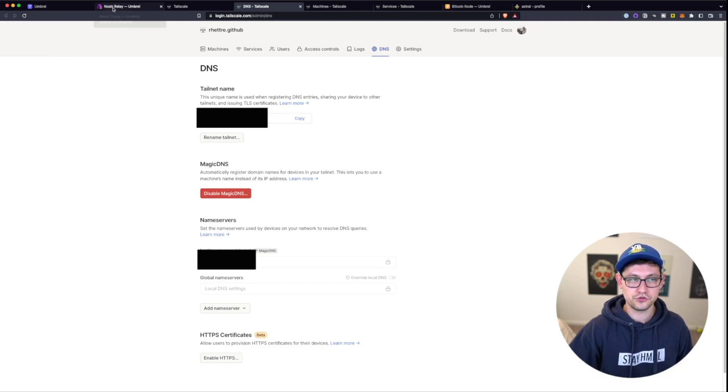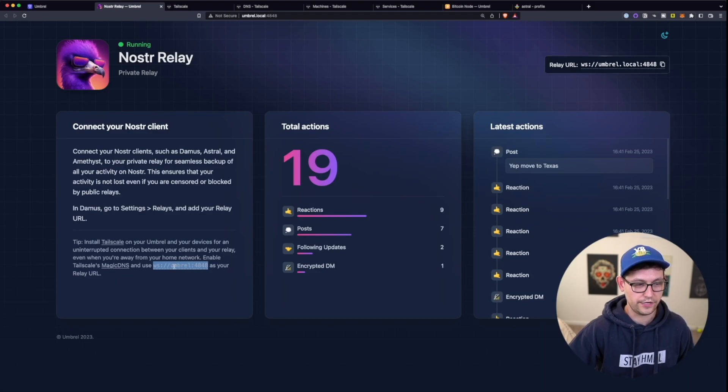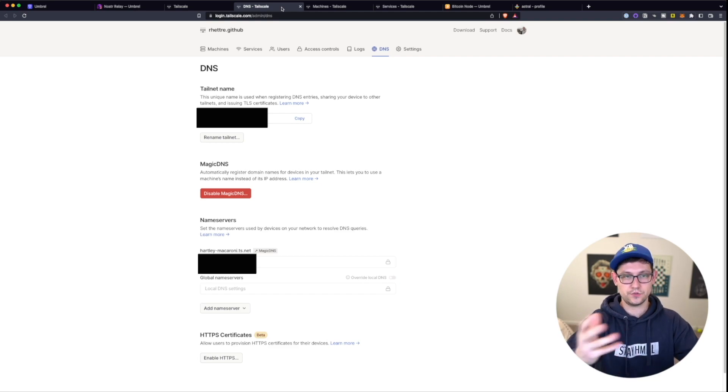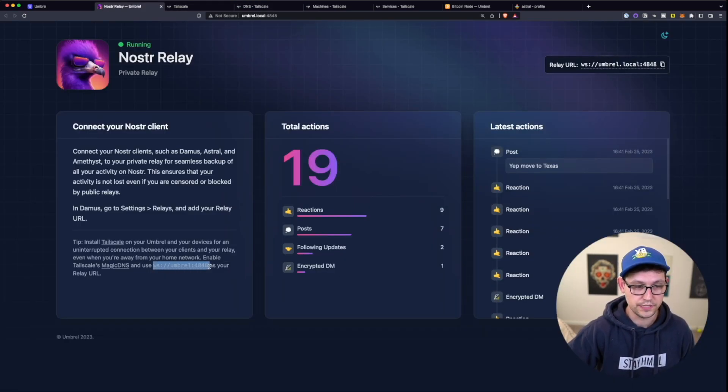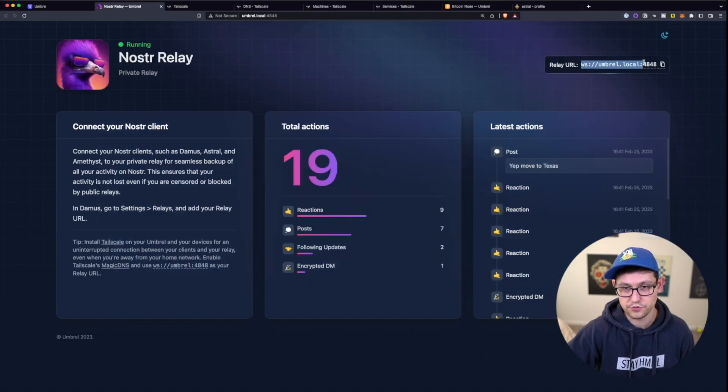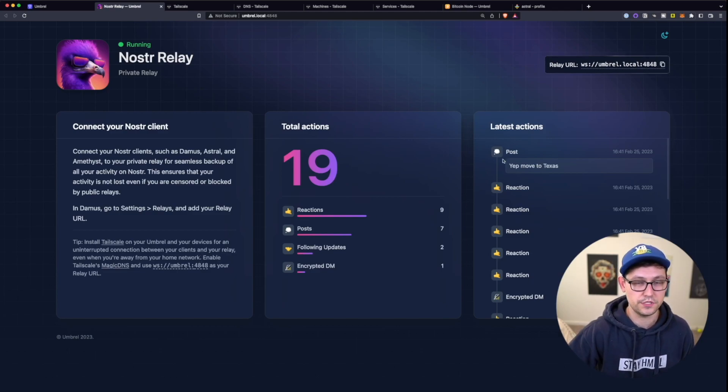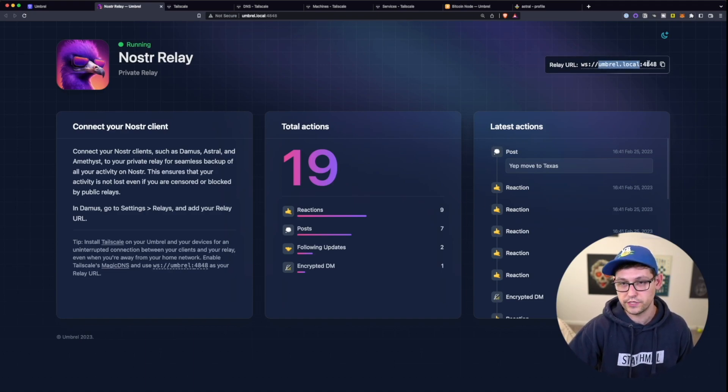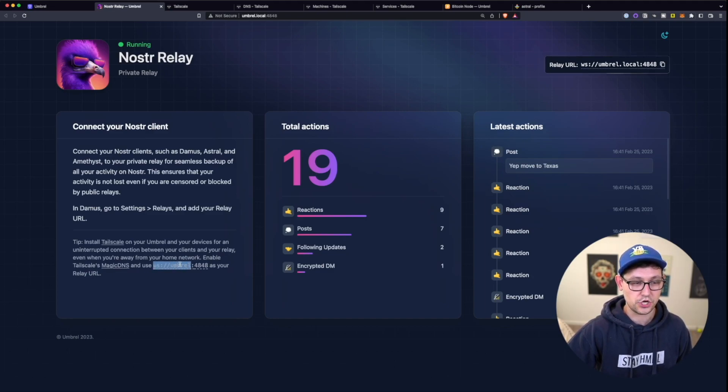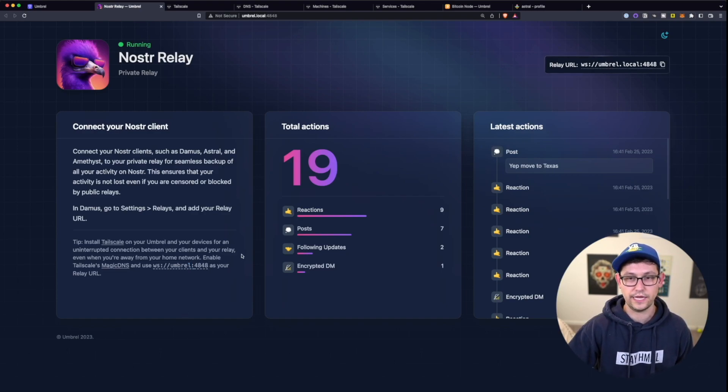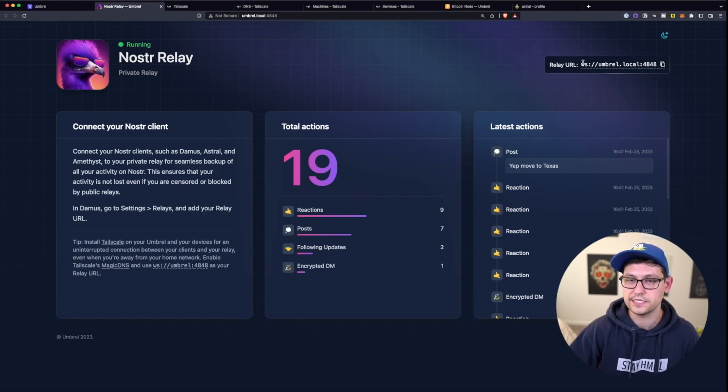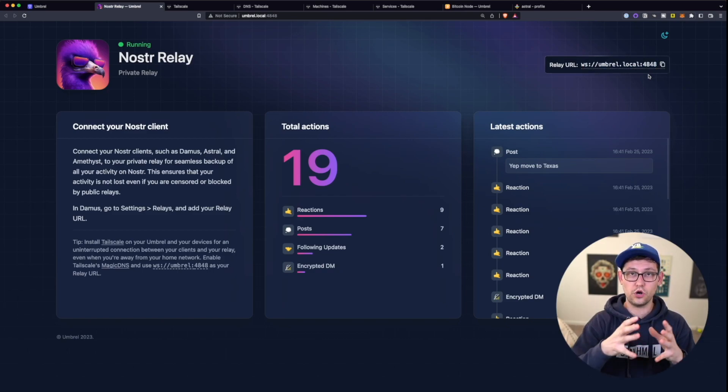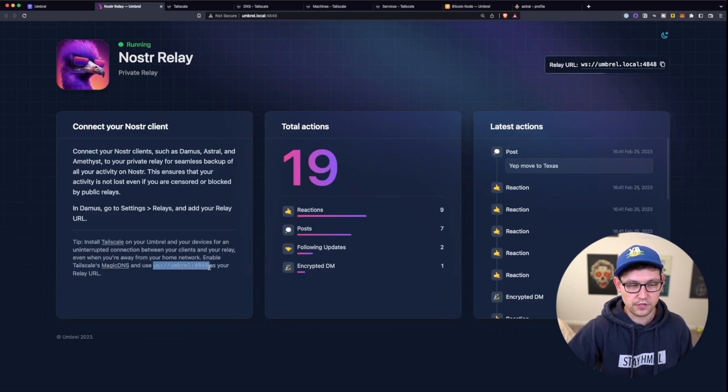And then the tricky part is back over here, Nostr Relay, I was looking for a long time to see where I could put ws://umbral:4848 within the Tailscale DNS webpage here because I thought that this URL here, this relay URL that it's showing was the same as this relay URL up here. But if you look very closely, there is a difference between these two URLs. The one that we used at the very beginning of this video says umbral.local and then the port number 4848. But in this link down at the bottom, it's saying ws://umbral without the local :4848.